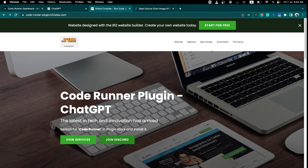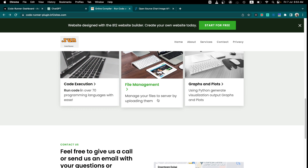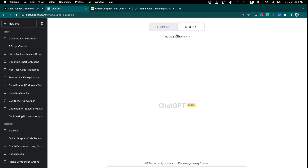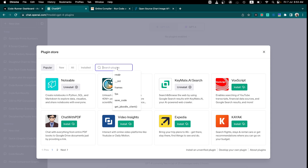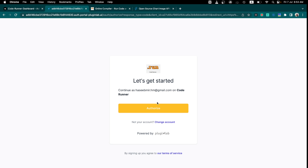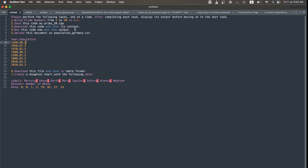Hello and welcome to this video. Today I will show you a new ChatGPT plugin called CodeRunner. CodeRunner is basically an online compiler which can run and save your code in 70 programming languages. It can do code execution, file management, upload and download files, and it can also generate graphs. Head over to ChatGPT, go to the plugin store, search for CodeRunner, install it, and authorize it via email — you will get an authorization code in your email.